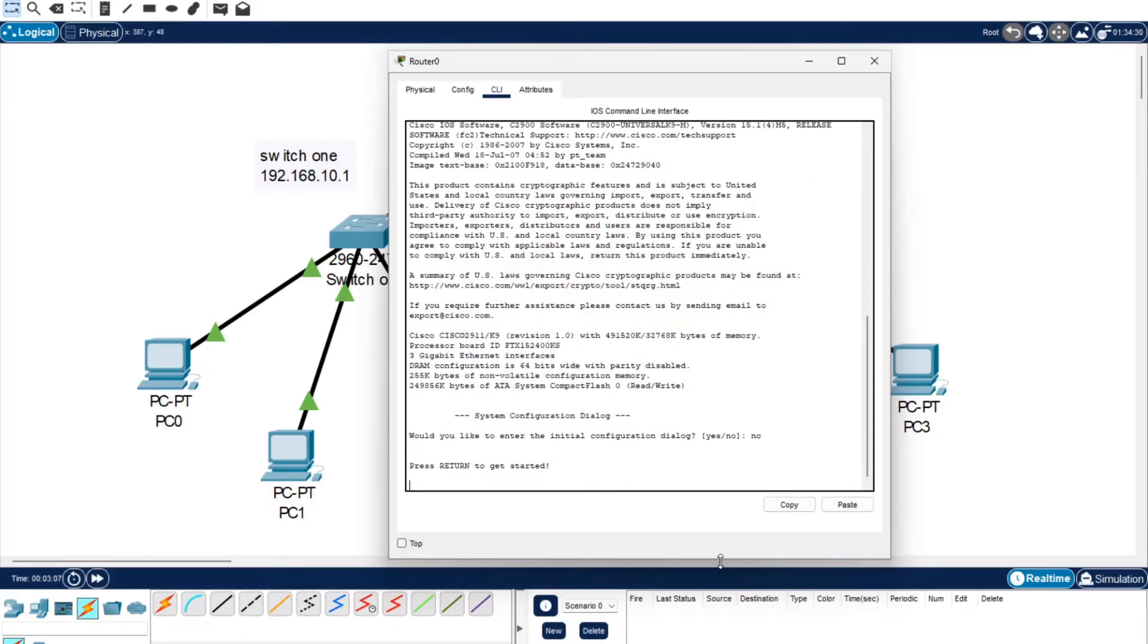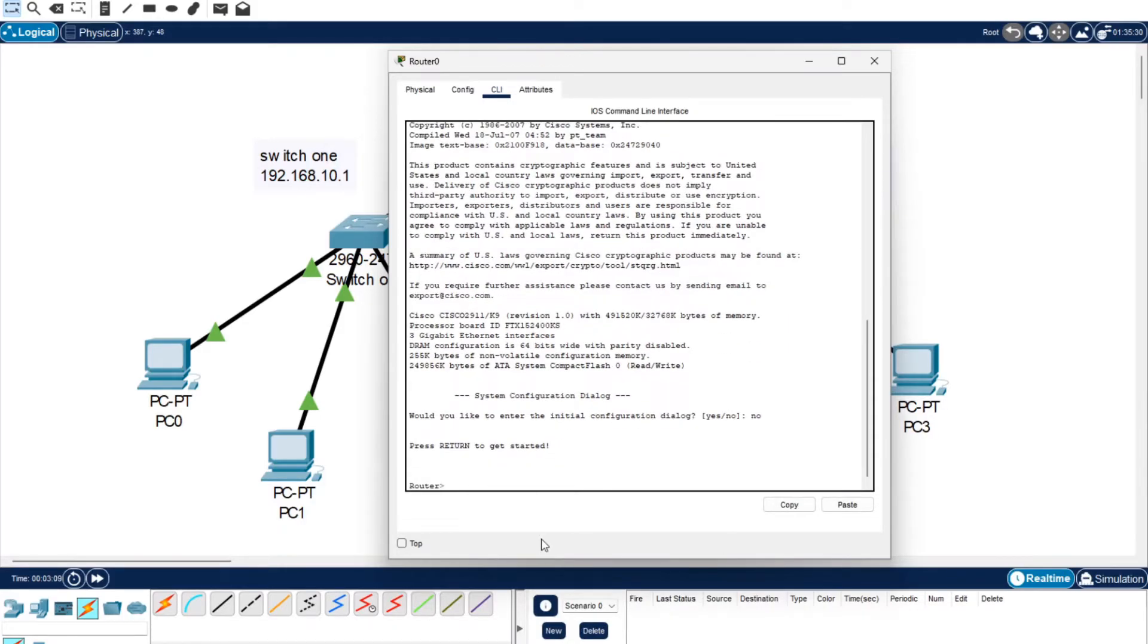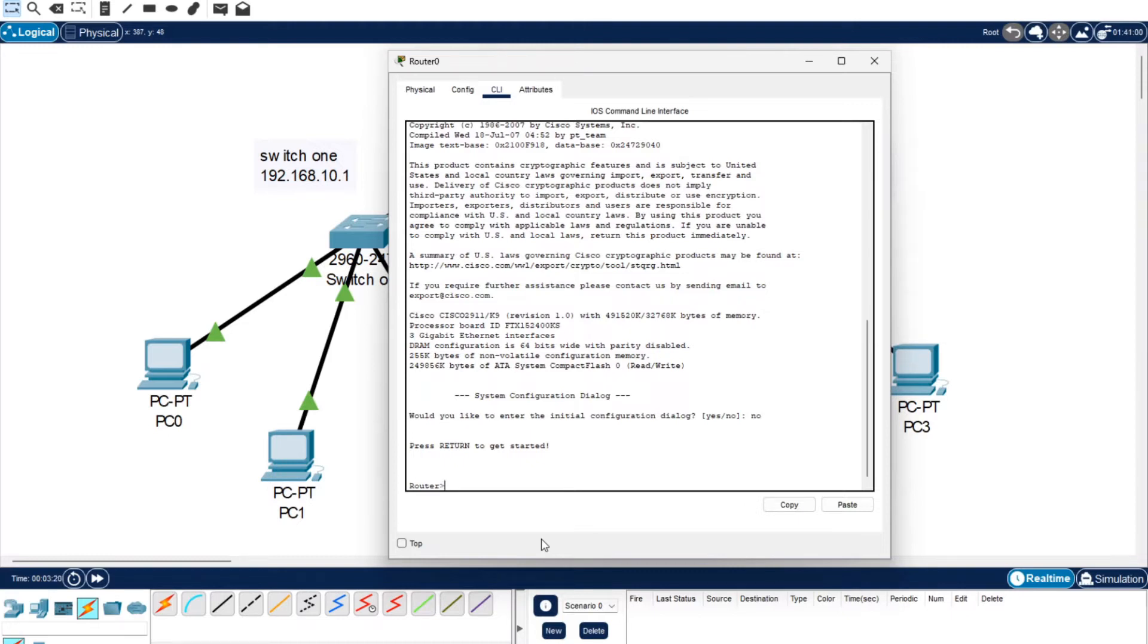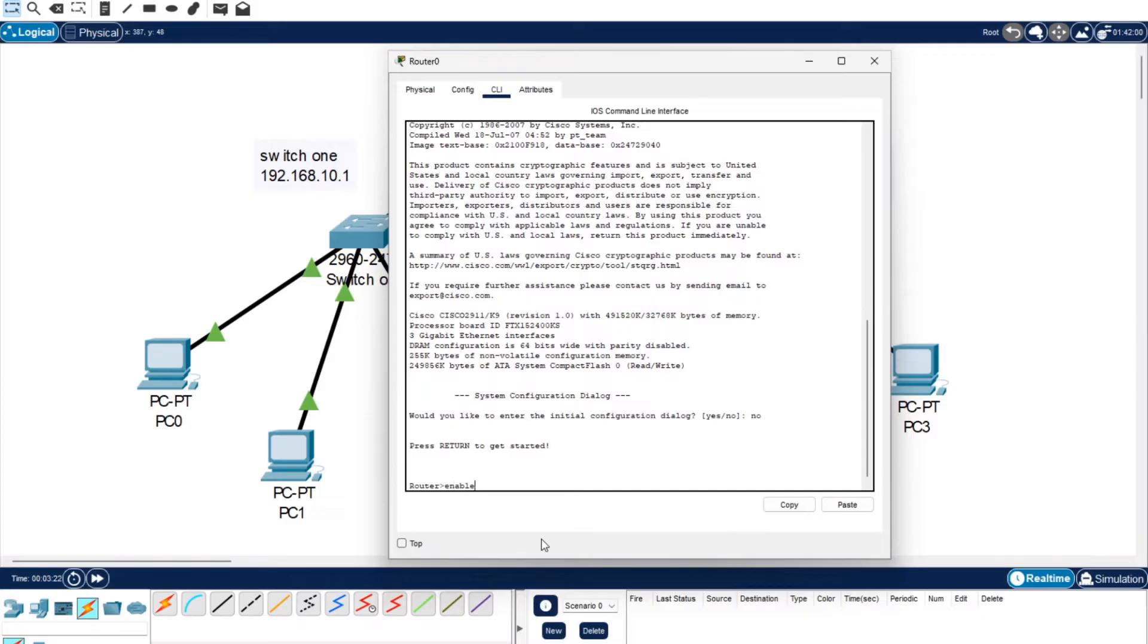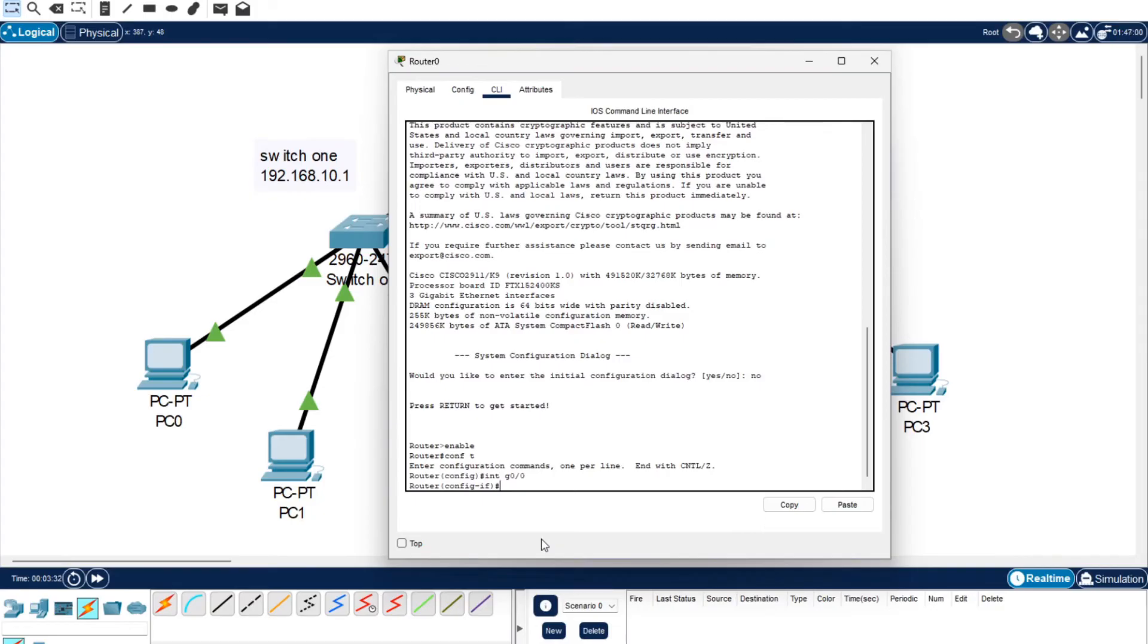We're going to open up the router and go to the CLI configuration. Type no and return to get started. For the first switch, we're going to be working on Switch 1 first which was using the gigabyte 0/0. We're going to go enable, conf t, and then int g 0/0 so we're going into the connection to Switch 1.